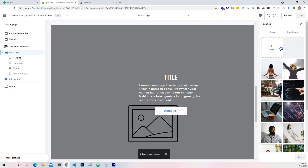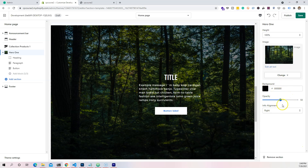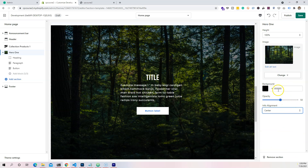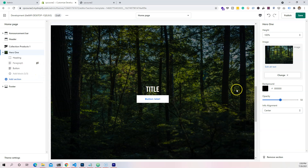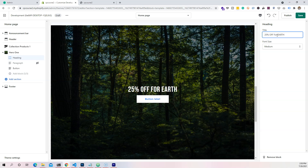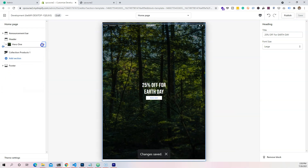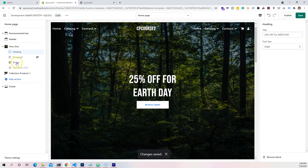From there we're going to make this to be 100% of height, change this to be a picture — let's say some forest in the background. Click select. From there we're going to align this to centered, then remove the paragraph. Right here let's put in a heading — let's say '25% off for Earth Day.' Put it in large and save this. This is going to be the first thing people see when they land on the website.